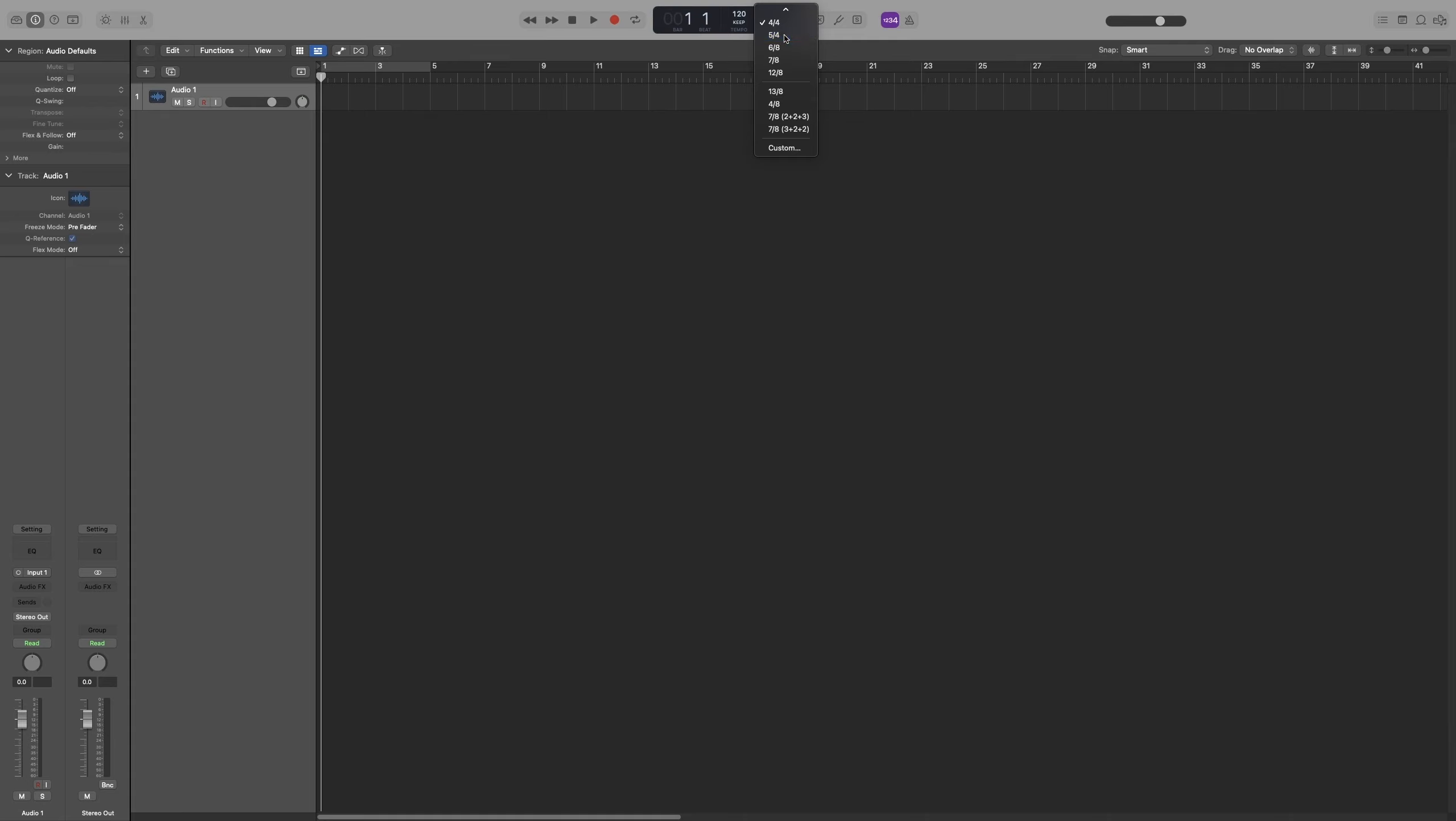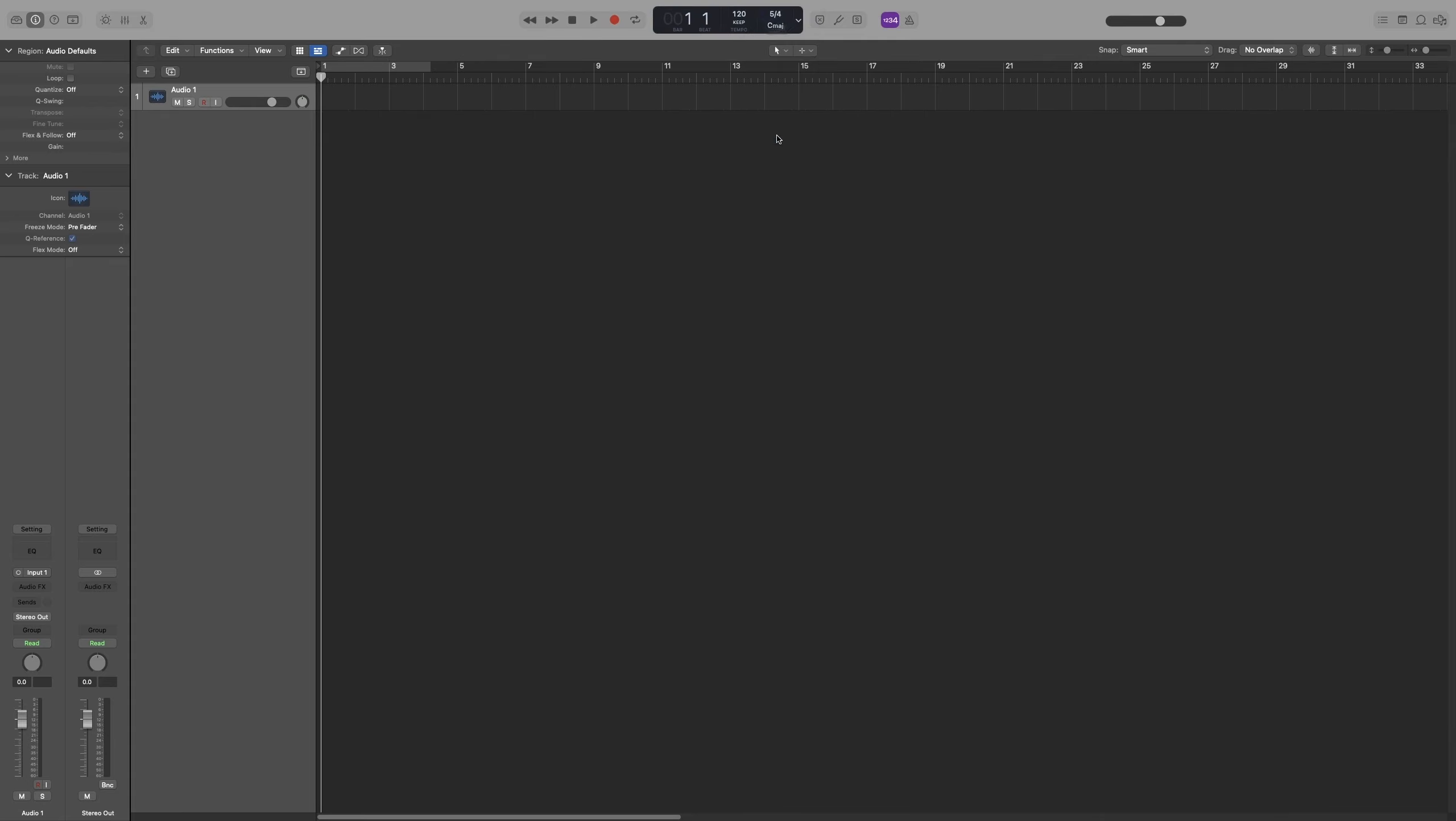If you're from the Balkans like I am, you can go to Custom and write the time signature that you want.